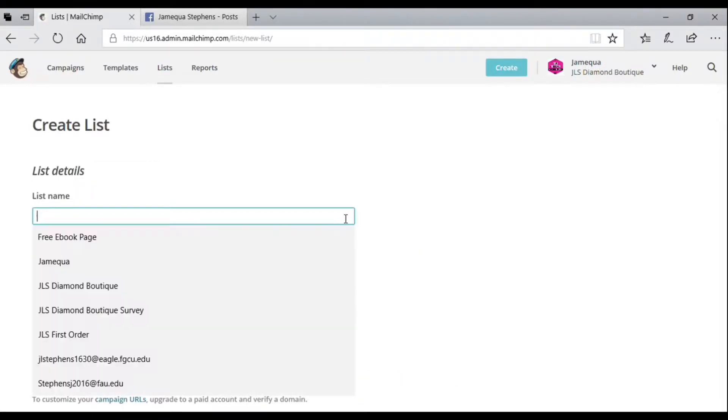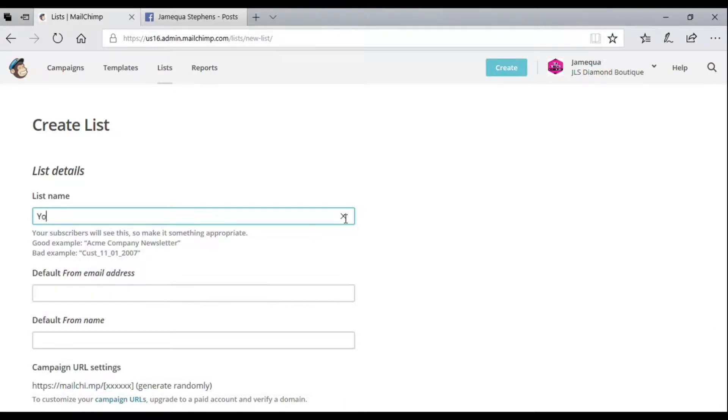Once you open up this page, fill out the blank spaces. This is putting more information into your list.